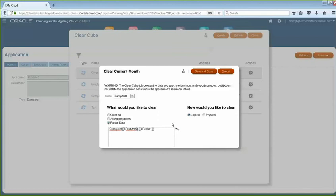That way, you don't have to go in there manually every time to update those. Instead, you could just update your subvar and everything will run perfectly. That way you don't have to worry about updating every month. It's definitely a lot more efficient when scheduling your clearing job data in your EPM Automate script.